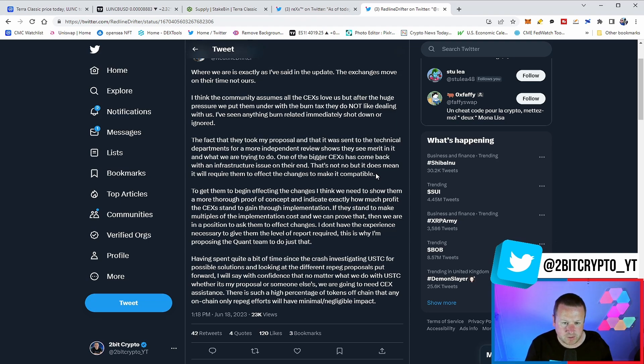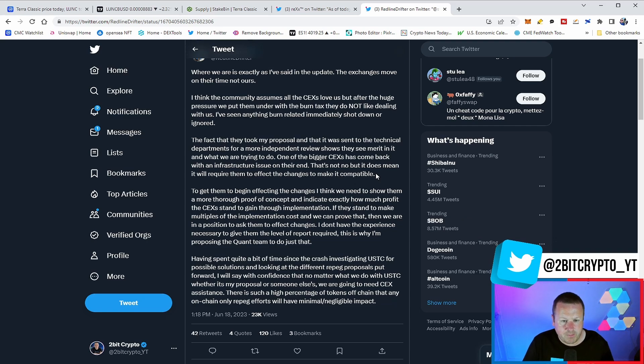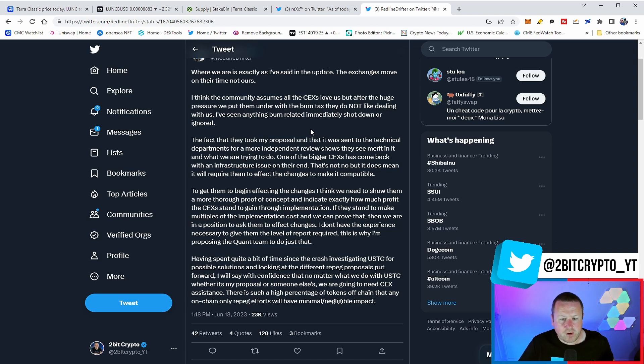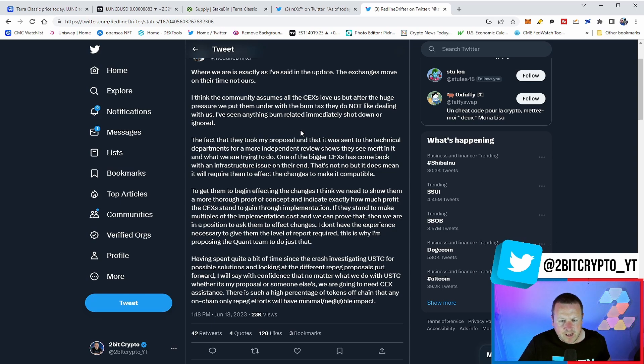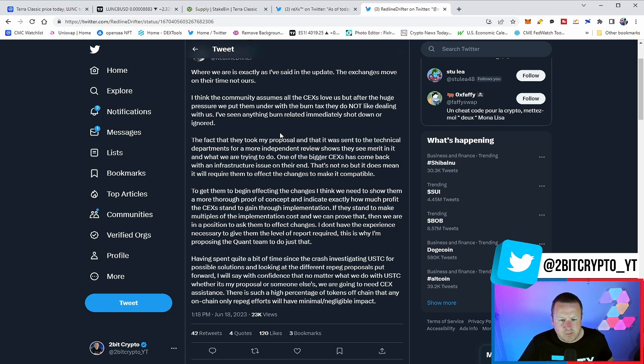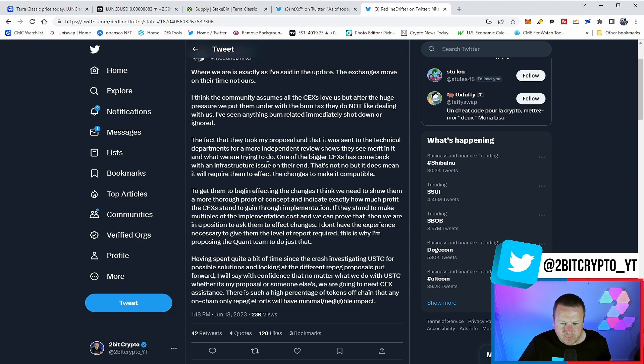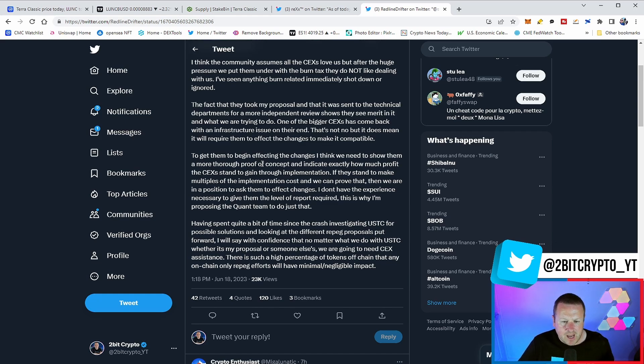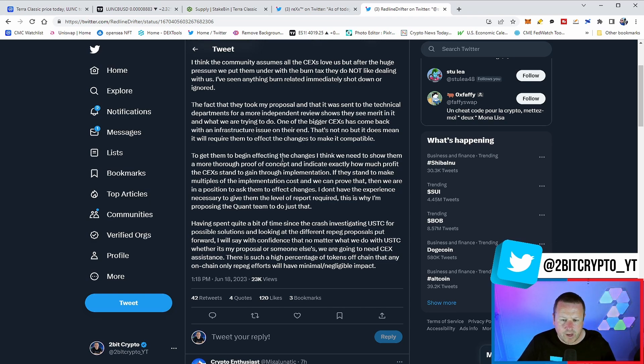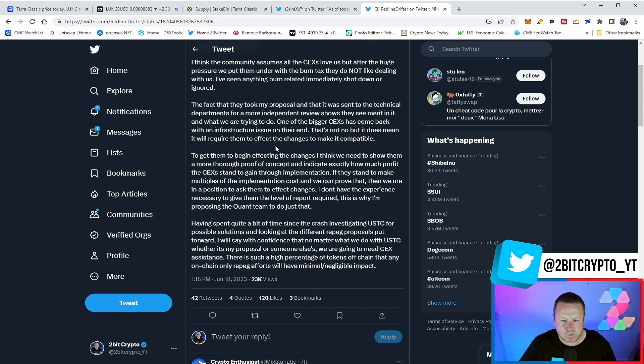It is not no, but it does mean it will require them to affect the changes to make it compatible. To get them to begin affecting the changes, I think we need to show them a more thorough proof of concept and indicate exactly how much profit the centralised exchanges stand to gain through implementation. If they stand to make multiples of the implementation cost, then we can prove that. This is why I'm proposing the Quant team to do just that. I will say with confidence that no matter what we do with USTC, whether it's my proposal or someone else's, we are going to need centralised exchange assistance. This is such a high percentage of tokens off-chain that any on-chain only REPEG efforts will have minimal negligible impacts.